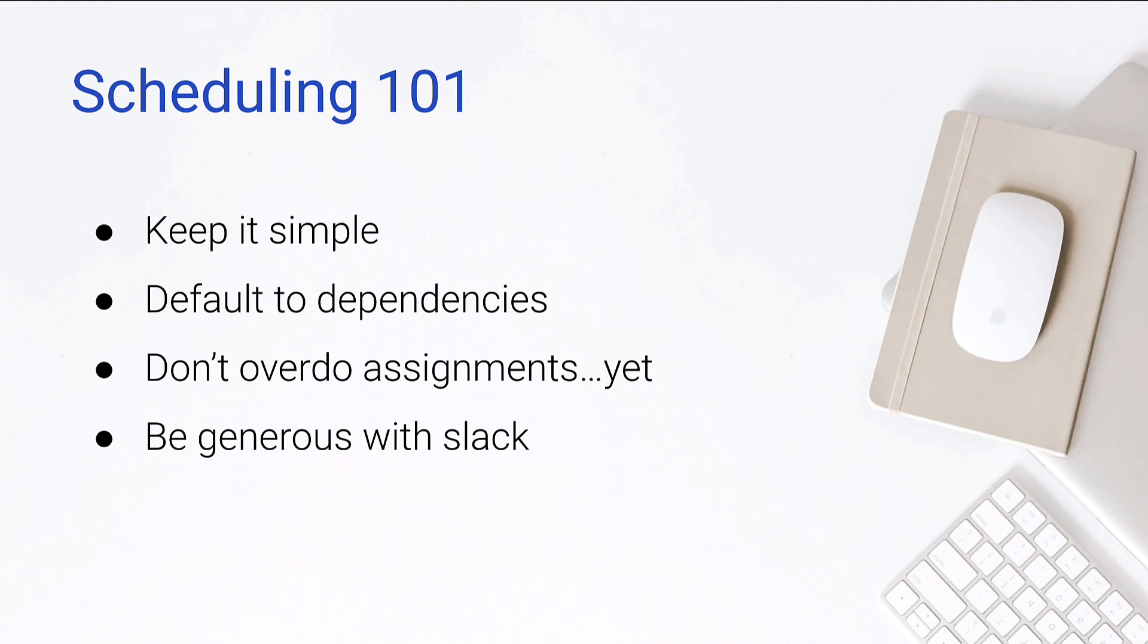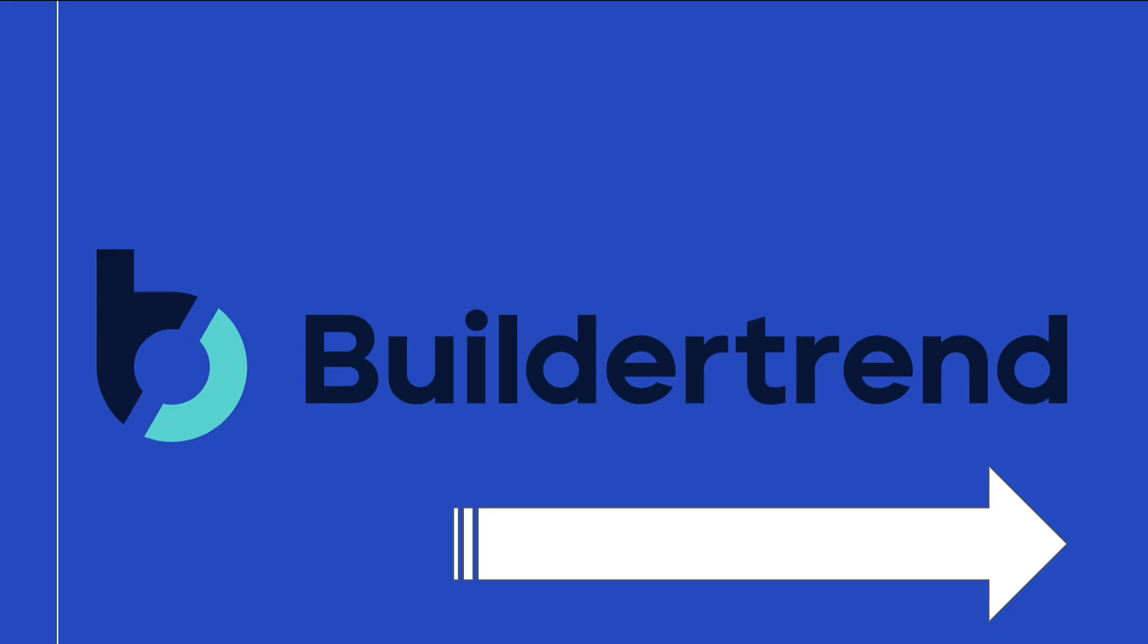So let's talk about scheduling. You're going to hear me say this a lot with BuilderTrend, and by the way, anytime that I say keep it simple, that's because I've made the mistake of making it complex in the past. That's why we've kind of waited to produce all these videos is because I want to work out the kinks within my own system. I've done that, and I'm going to share that with you today. Keep it simple. Default to dependencies, that drives the bus. Dependencies are so important in BuilderTrend. We're going to talk about that. Don't overdo the assignments yet, so assigning to a specific person, a specific trade, we'll deal with that later, and be generous with your slack.